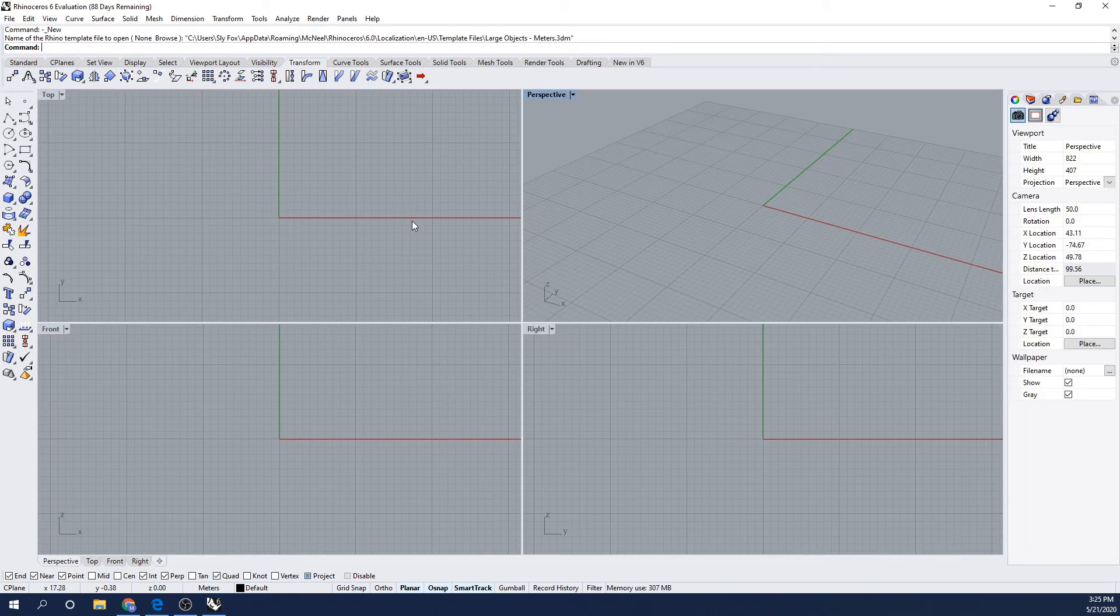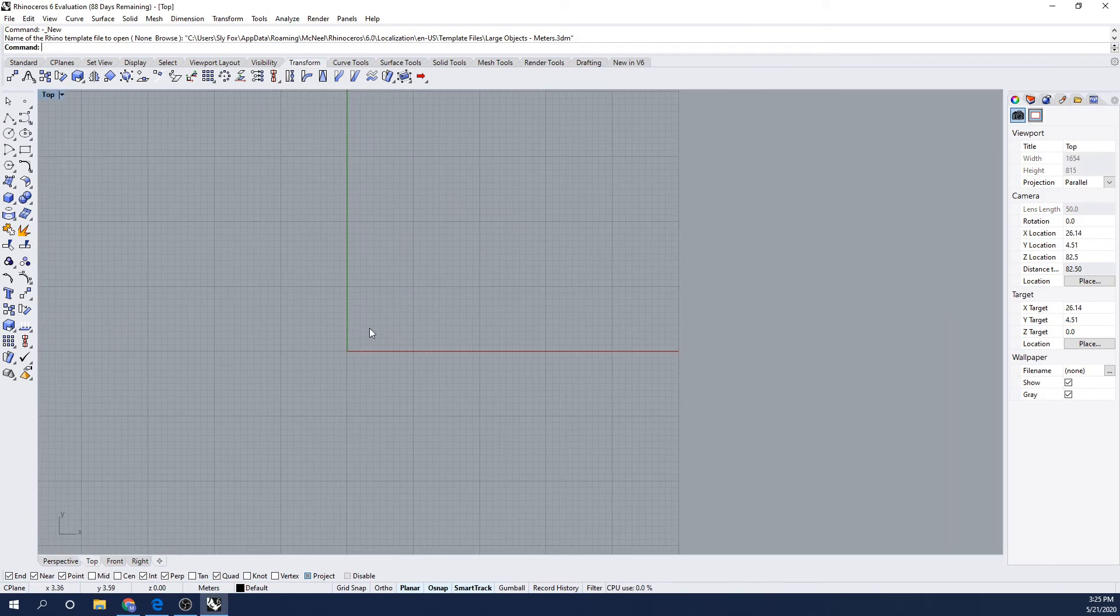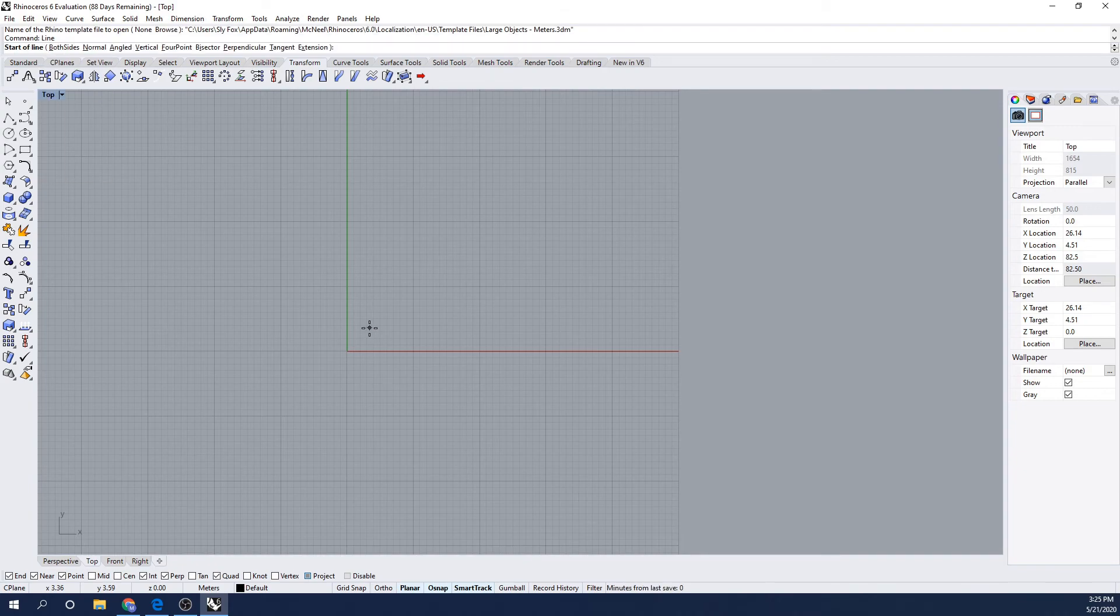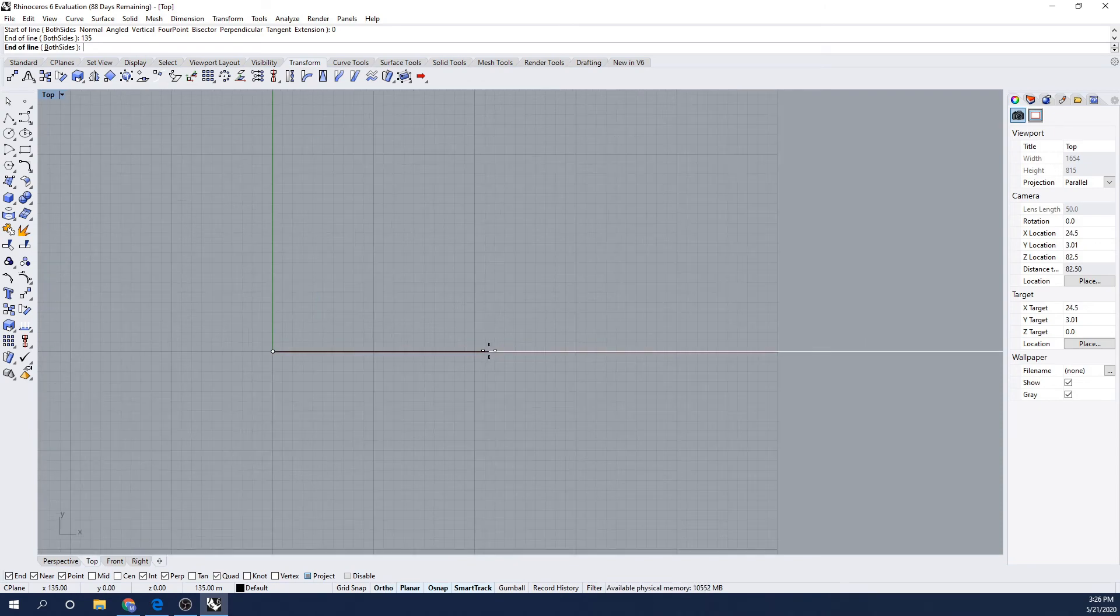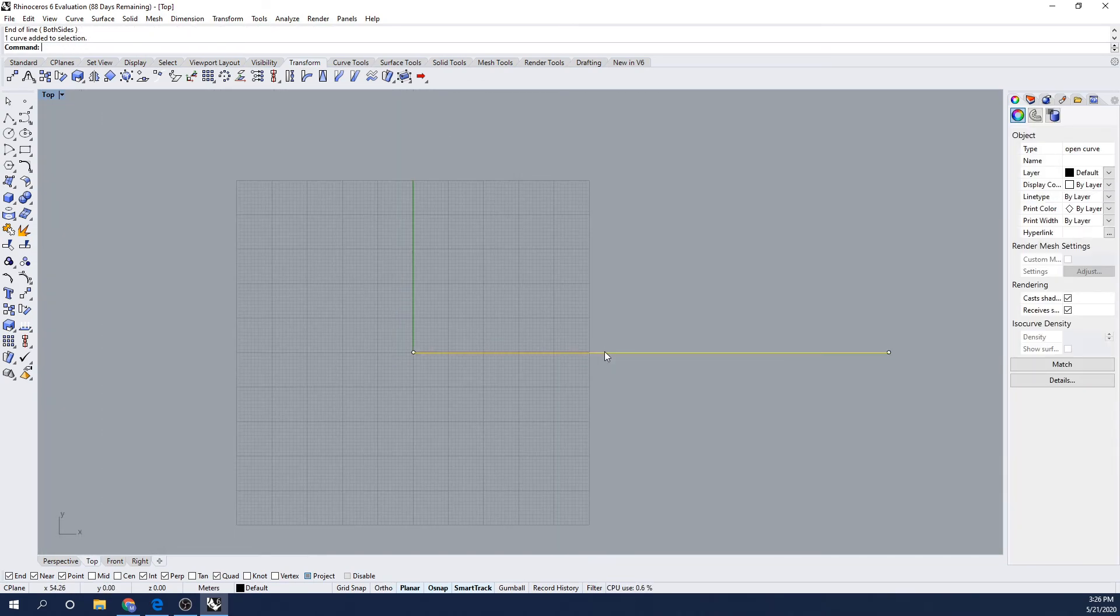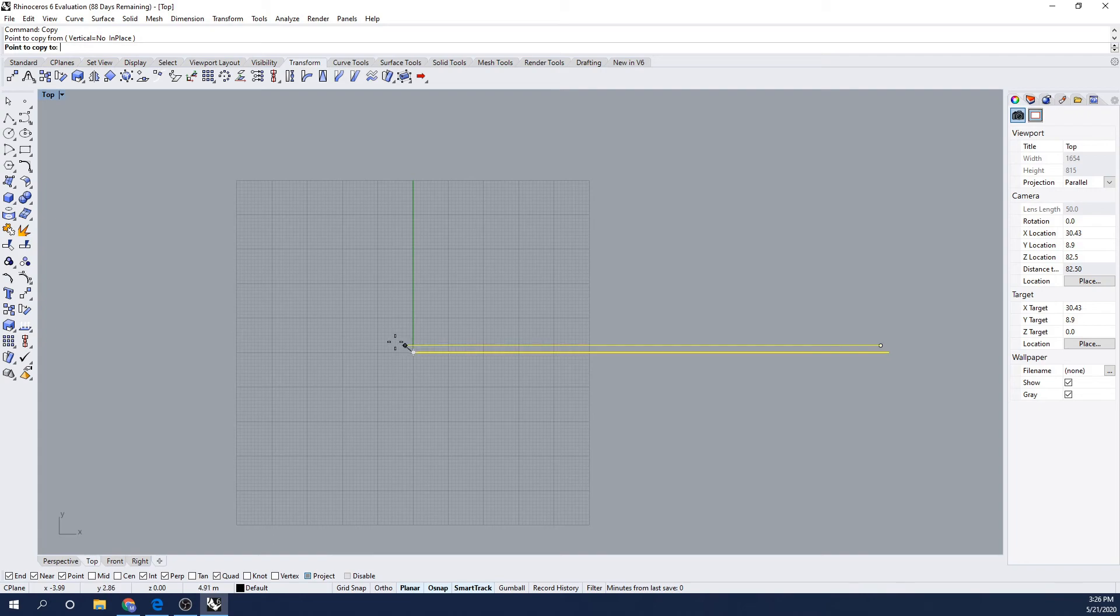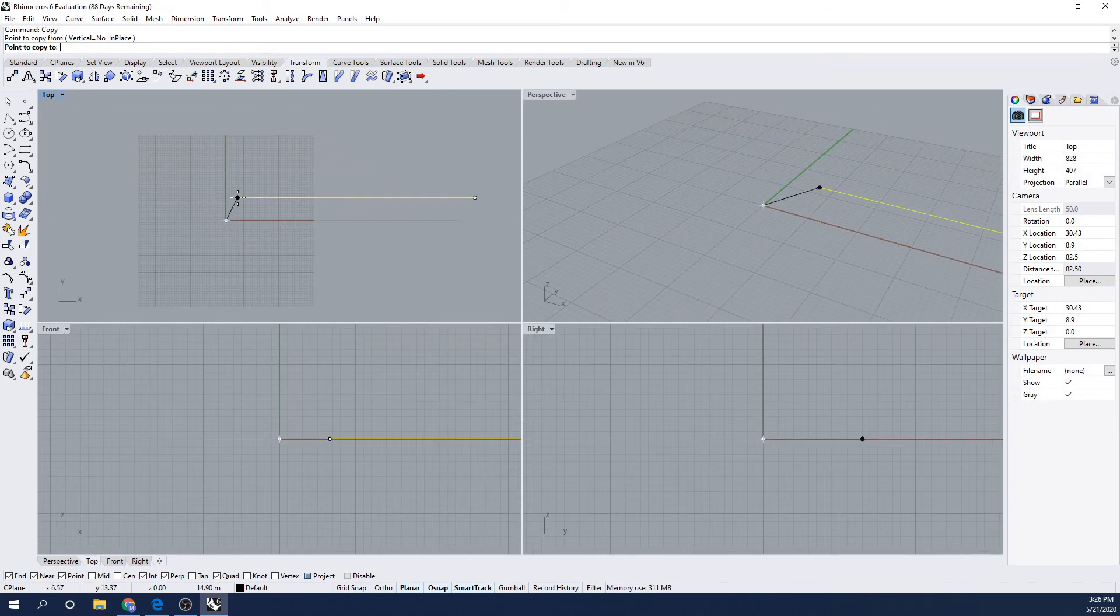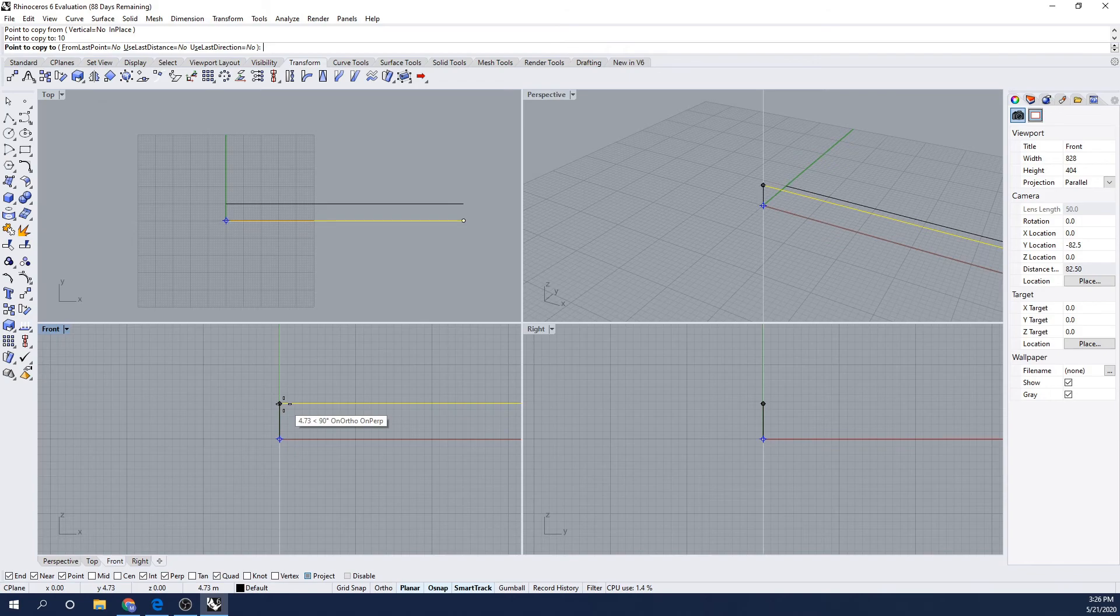I'm going to begin by opening Rhino on my desktop. I'm going to create a new project, a large object in meters. I'll begin by maximizing the top screen. I'm going to begin by creating a line that starts at the origin and extends 135 meters in the x direction, basically representing the center line length of my ship. I'm then going to go ahead and create copies of that line in the top and front planes, creating a box that bounds my design. This will provide construction lines that I can use to build my curves off of.